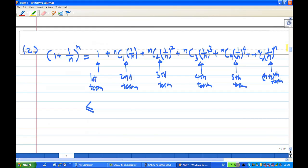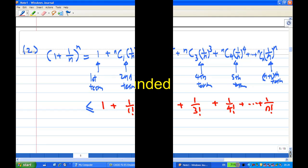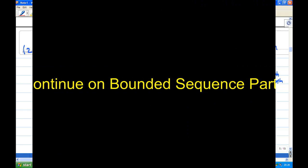Therefore, the binomial expansion gives us that (1 + 1/n)^n is less than 1 + 1/(1!) + 1/(2!) + 1/(3!) + 1/(4!) + ... up to the last term. This bounds the entire sum, which we will show is less than 3.